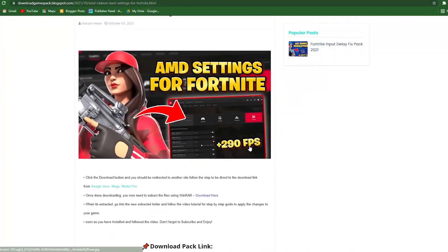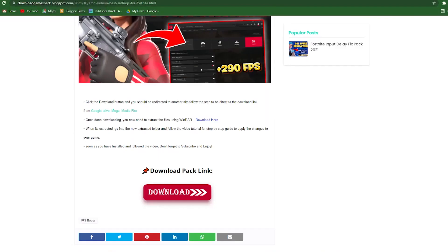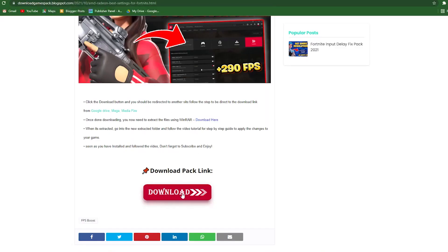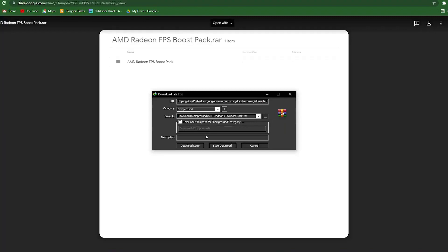Open the link from the description below this video and that will take you onto my website. Here is the download button — just simply click onto this download button. Sometimes it will open an ad, so simply close out the ad and click onto the download button. It will take you onto Google Drive. Simply click onto this download button and download the AMD Radeon FPS boost pack on your PC.